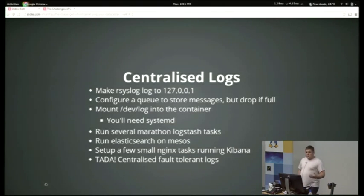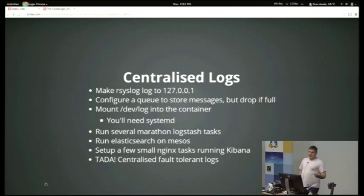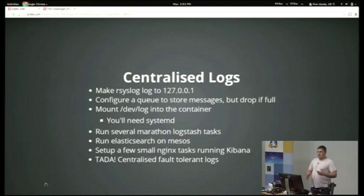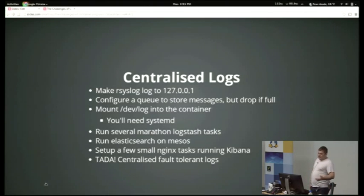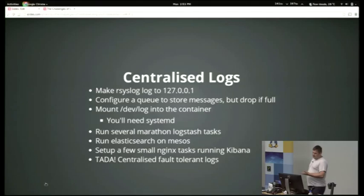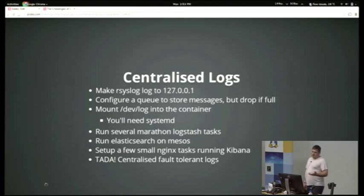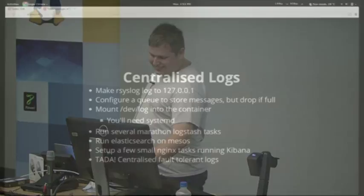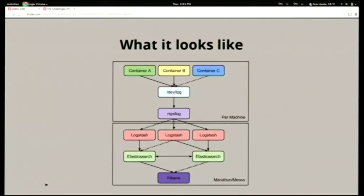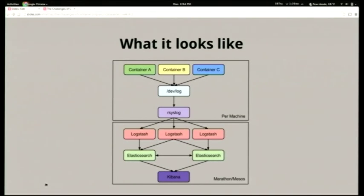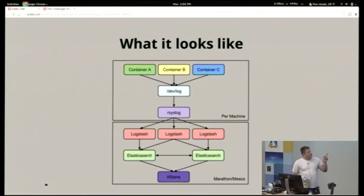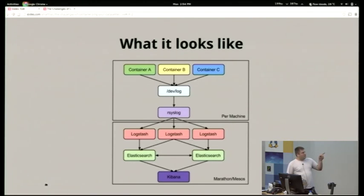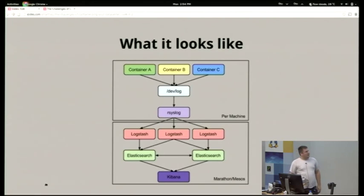Then we run several Marathon Logstash tasks, which receive the events from rsyslog, and they basically categorize them, perform any processing that we want, and then push them into Elasticsearch. There's a project called Elasticsearch Mesos, which will run Elasticsearch in your Mesos cluster and manage the number of nodes running and moving them around for you. You can also set up a few small Nginx tasks running Kibana, and then you have fault-tolerant decentralized centralized logs. So this is what it looks like eventually. You have all your containers mounting dev log, which then forwards to rsyslog, which then forwards to a random Logstash node, which then forwards to Elasticsearch, and then you can read them using Kibana.